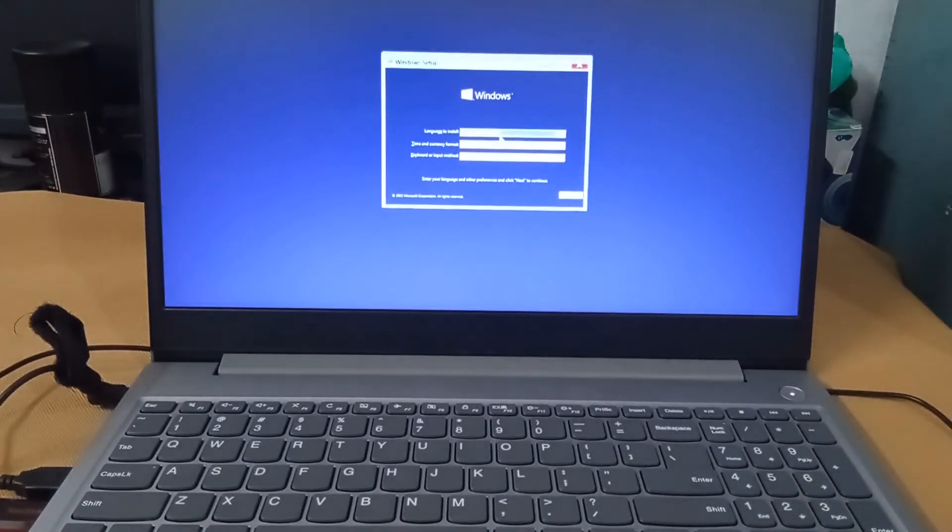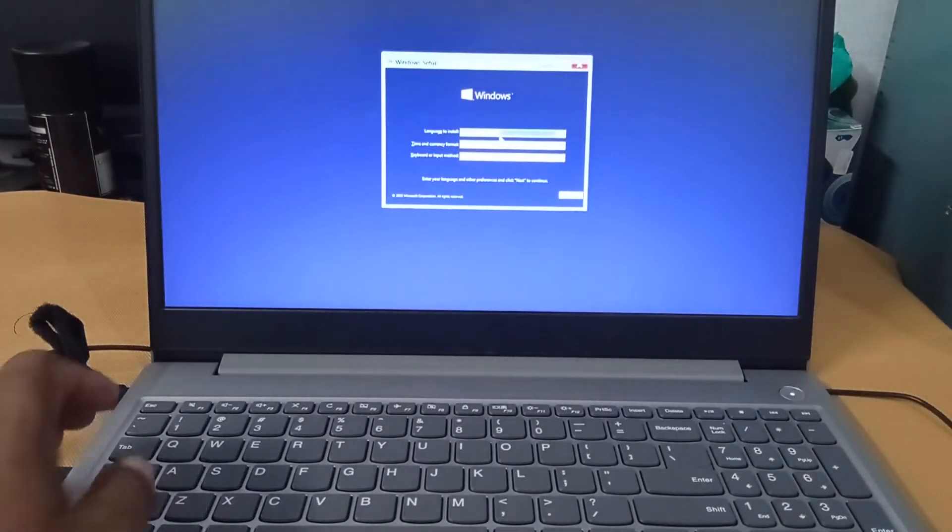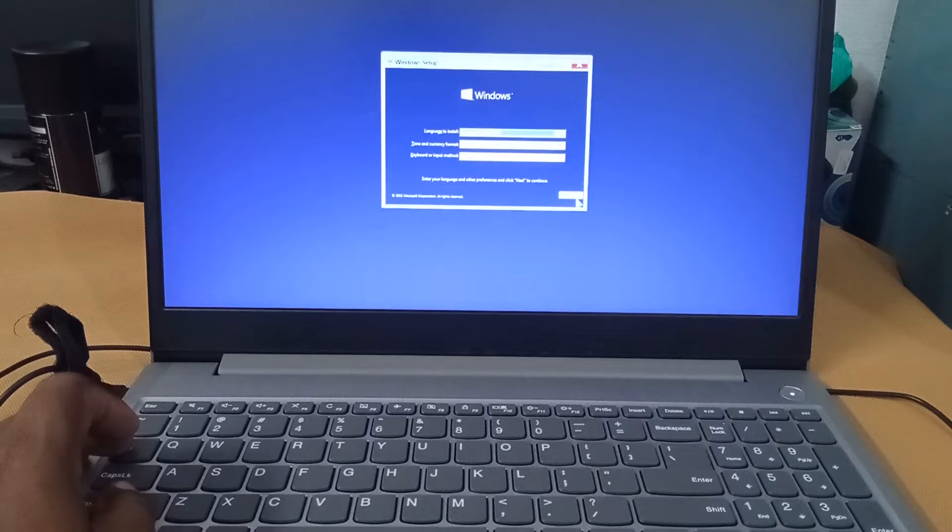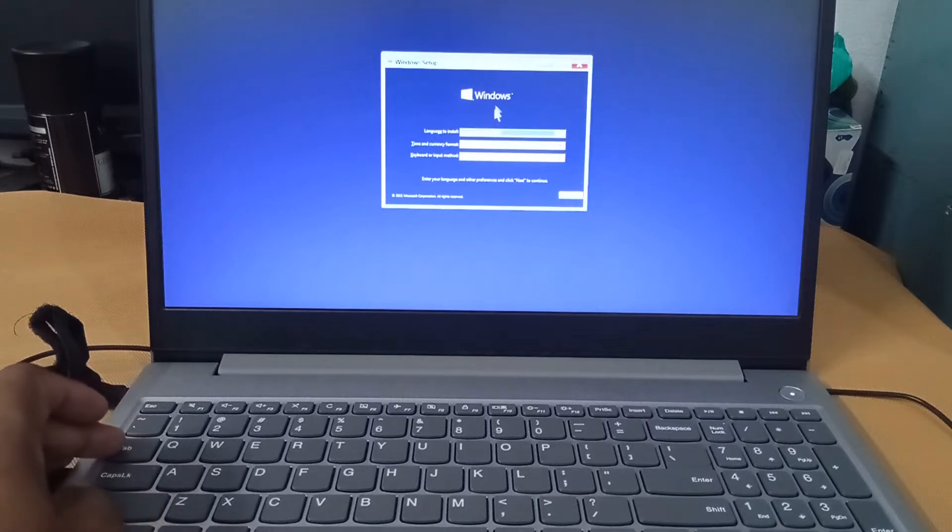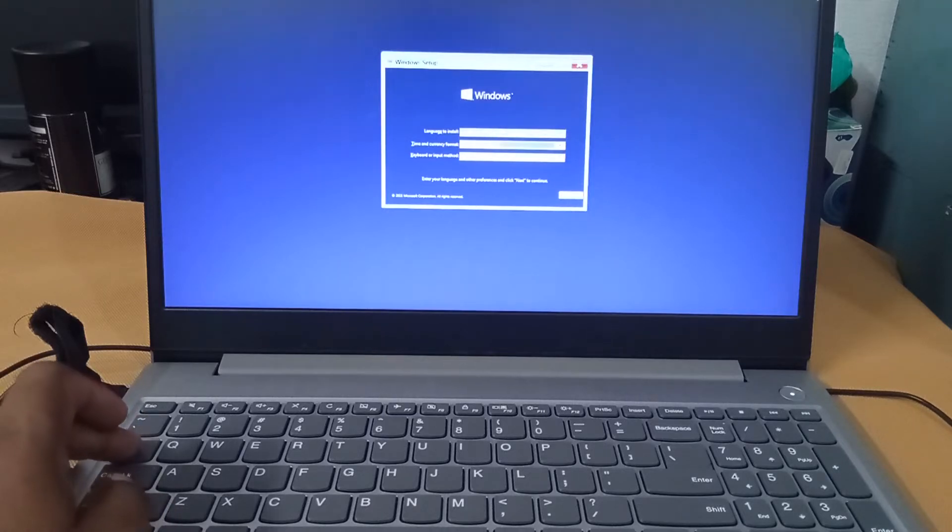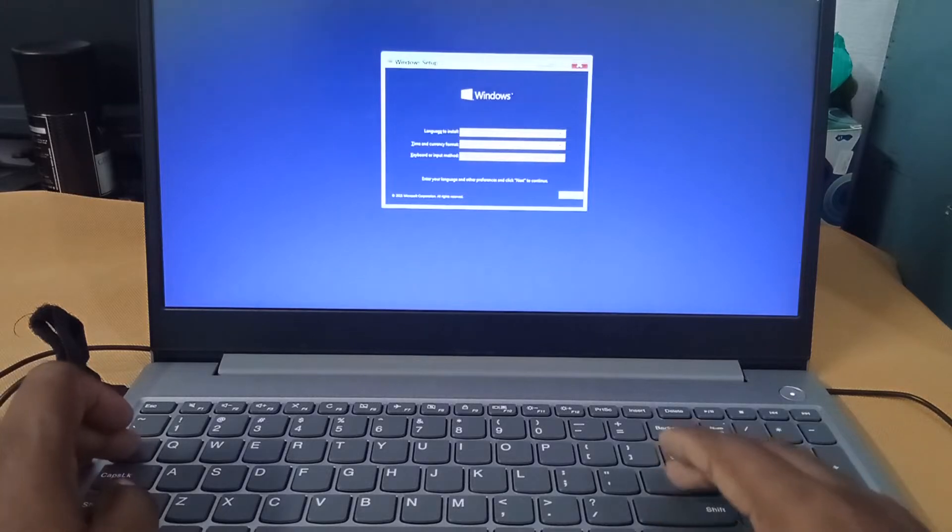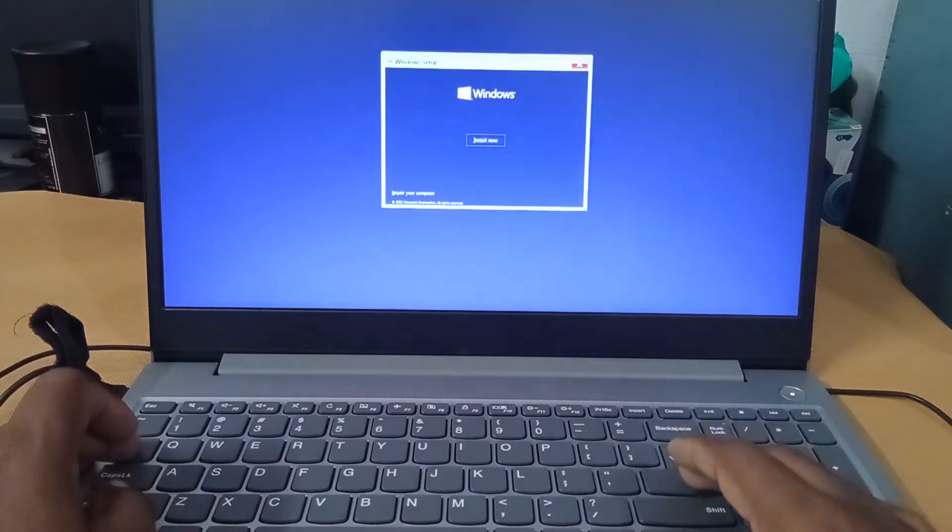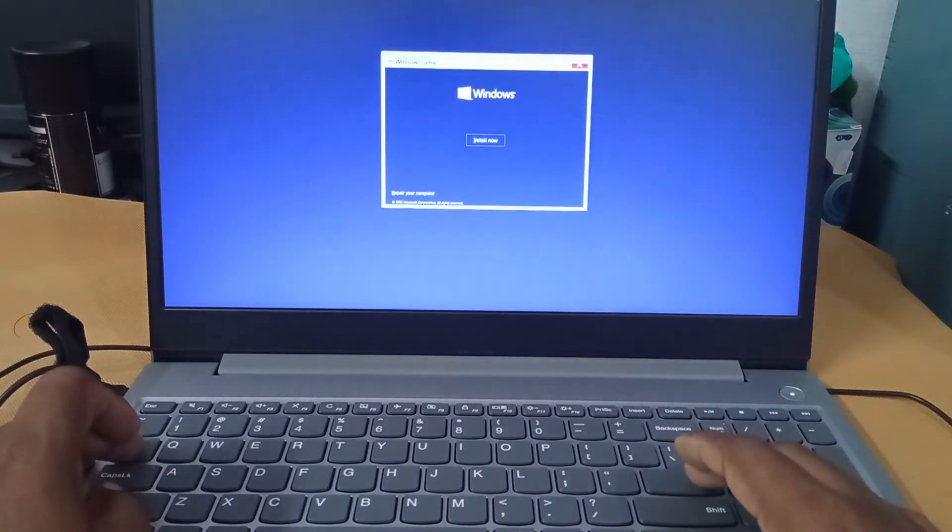Select the region and all other things and press next.